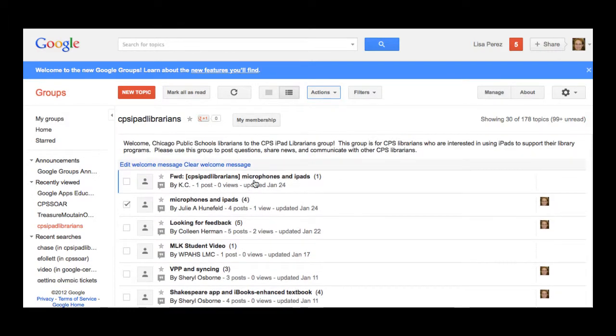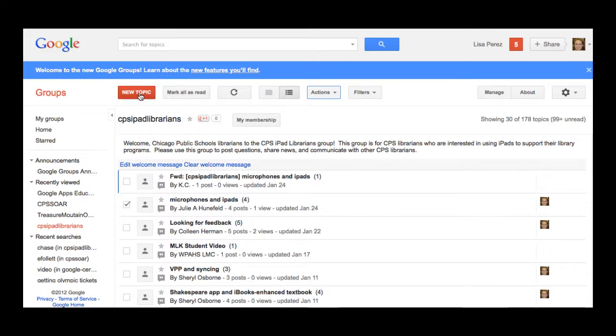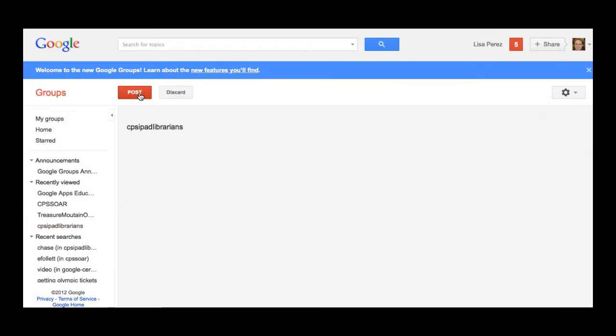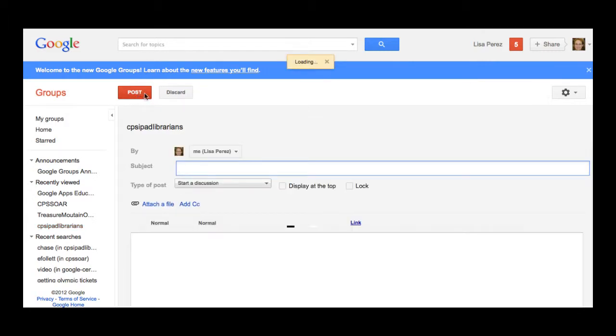So for that type of communication that lends itself well towards email, group replies, this is perfect. Now another thing that you can do is go in and create a new topic. So let's look at how to do that.